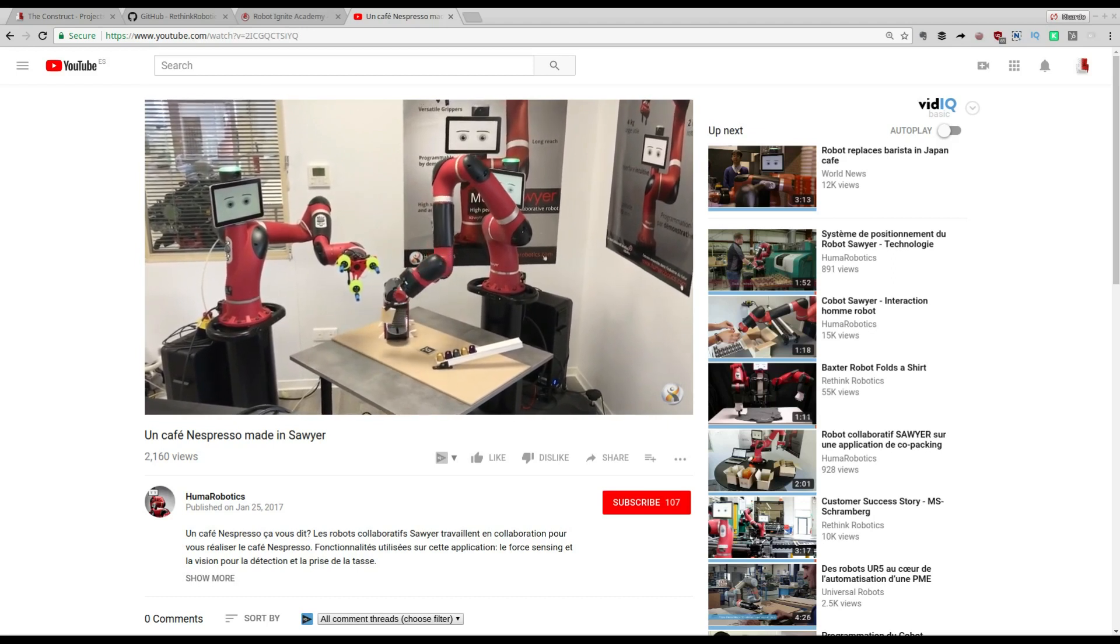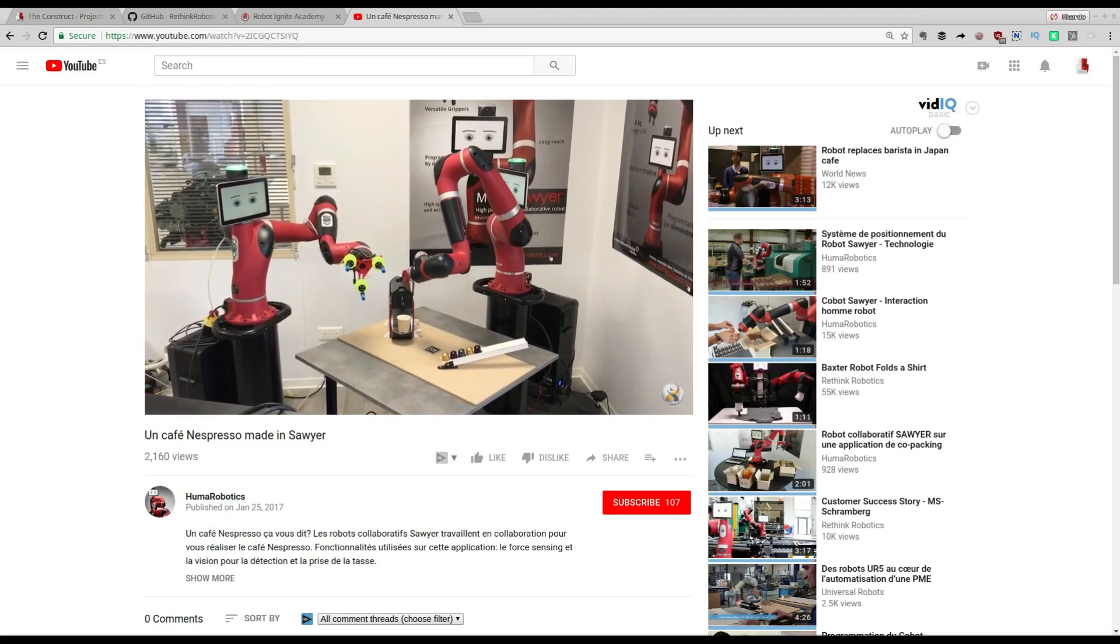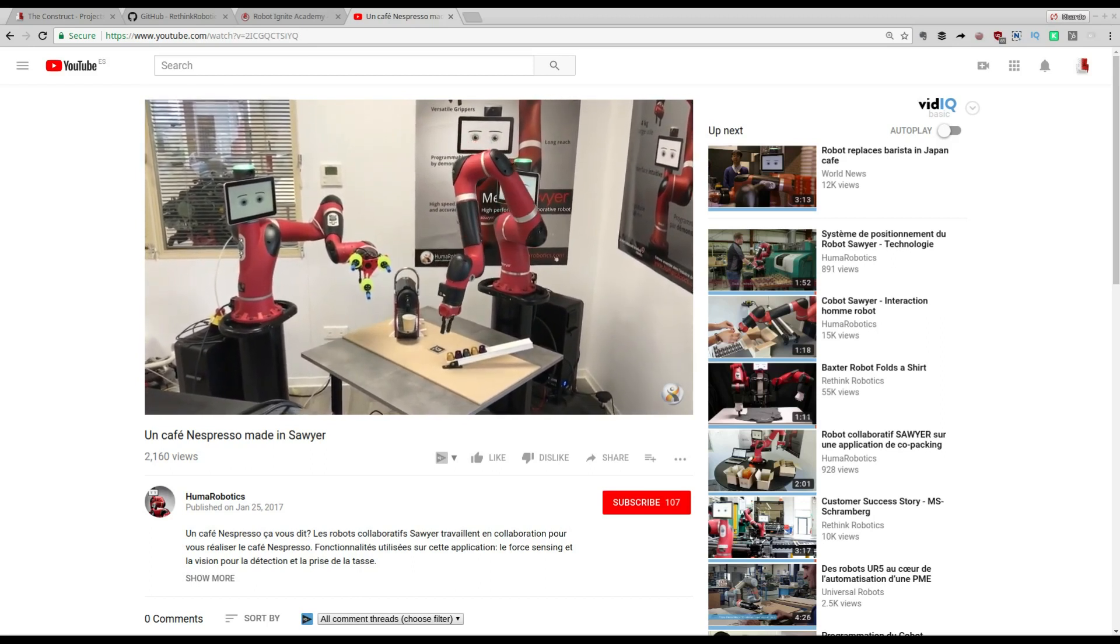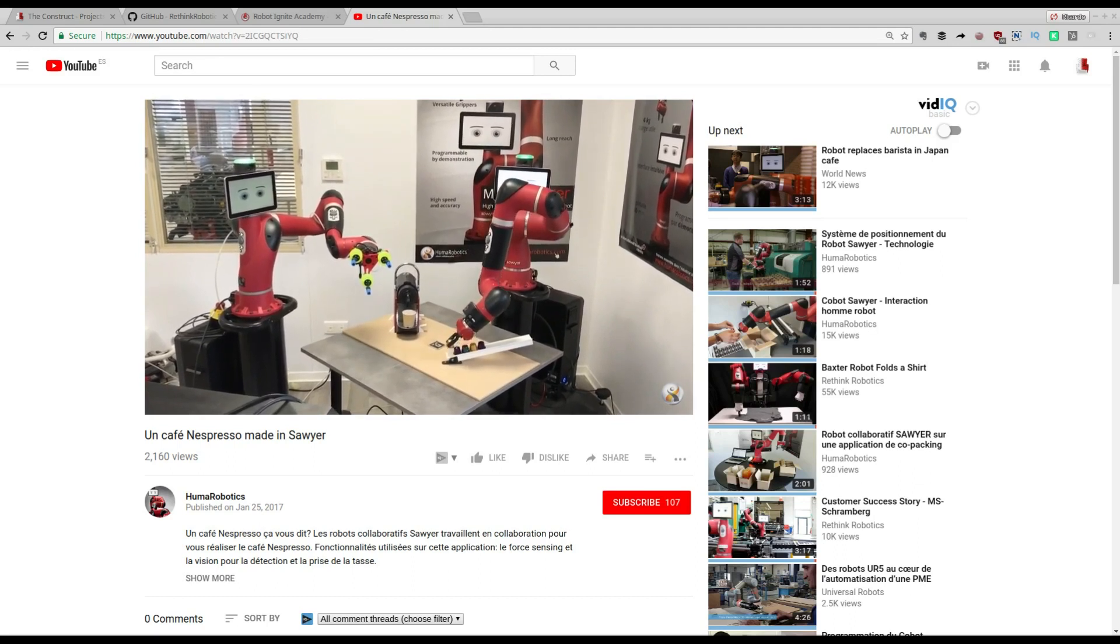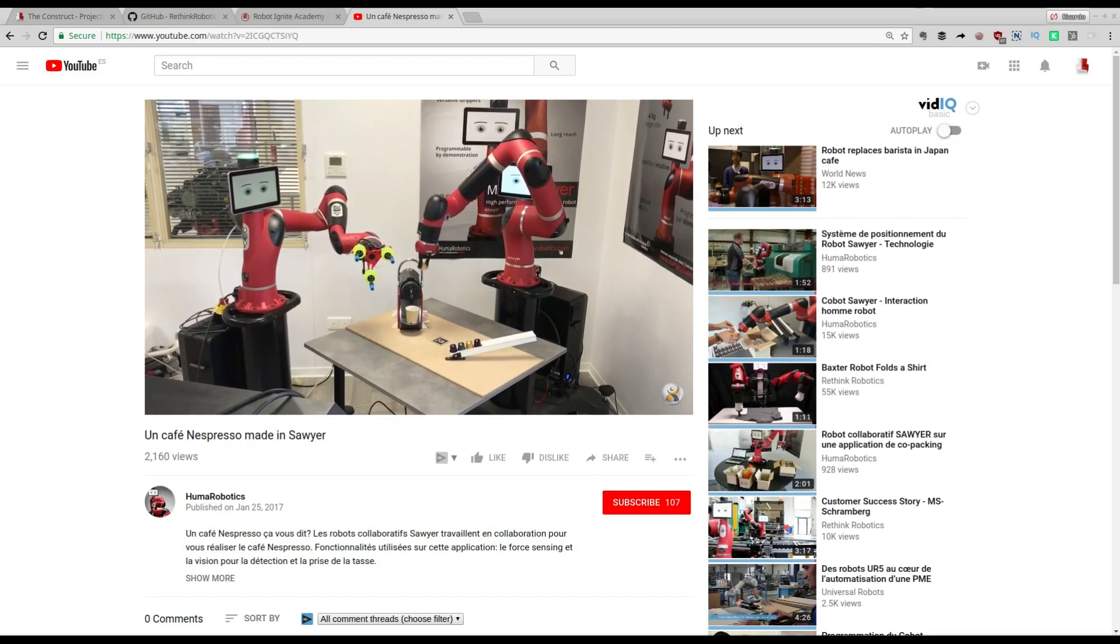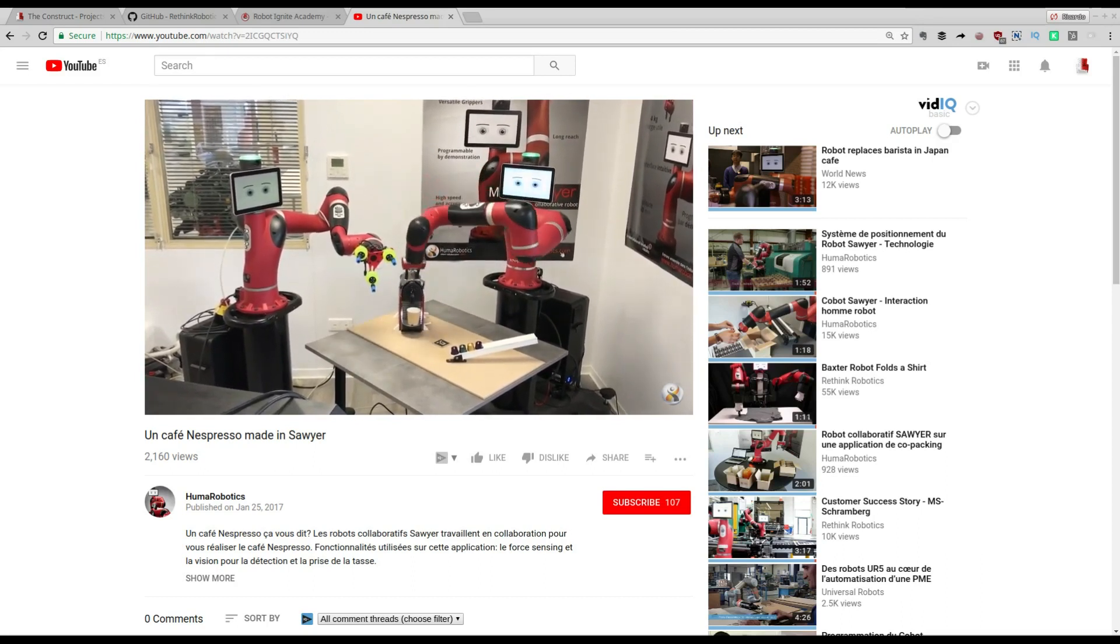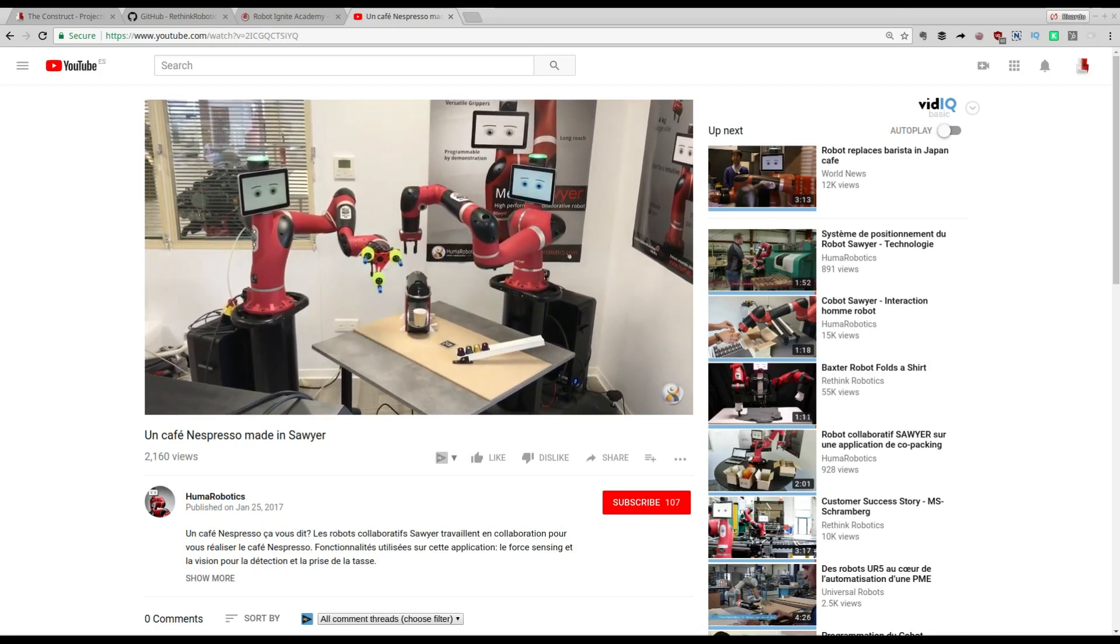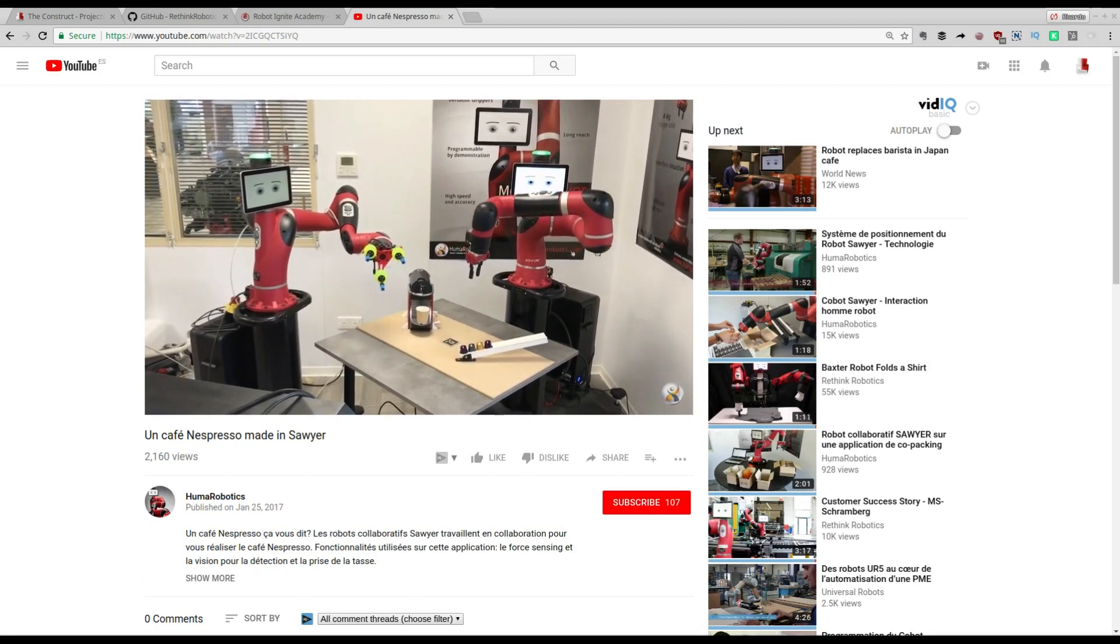You can see here an example video I found on YouTube about two Sawyer robots collaborating to create espresso. We are going to work with this Sawyer simulation that is already provided by Rethink Robotics. In this first video we are going to see how to get the simulation working.